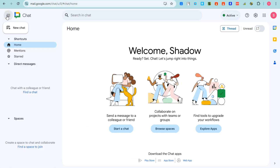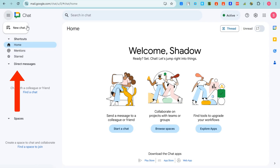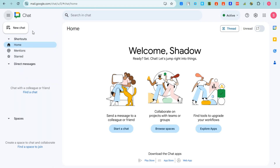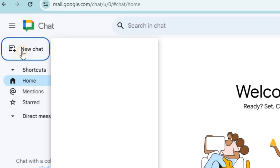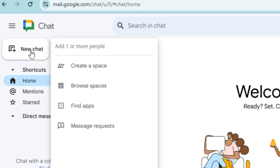So this is Google Chat. Basically, these are the features that you can see on the left side. Let's start with the New Chat feature right here.